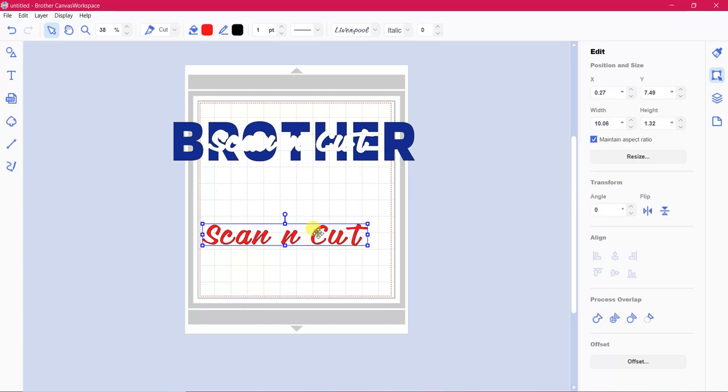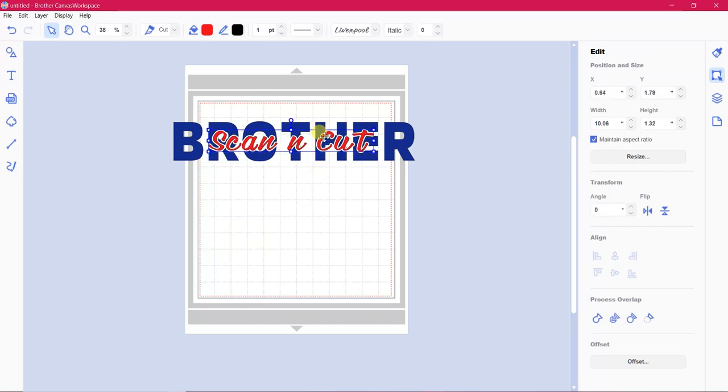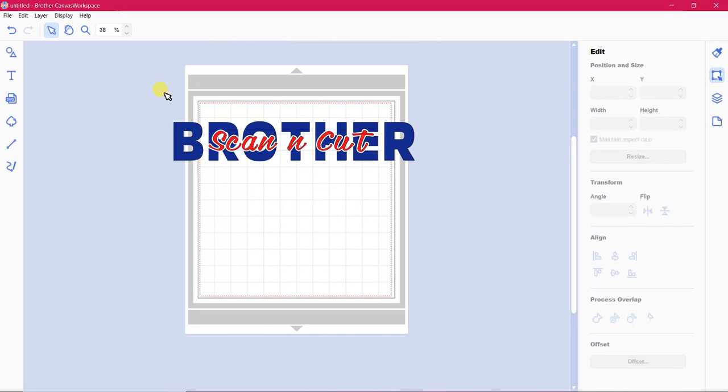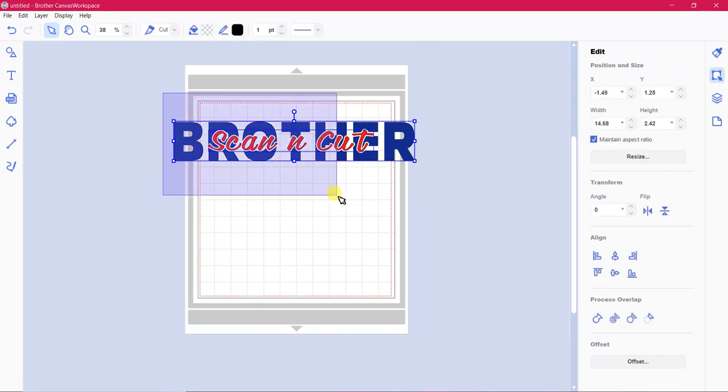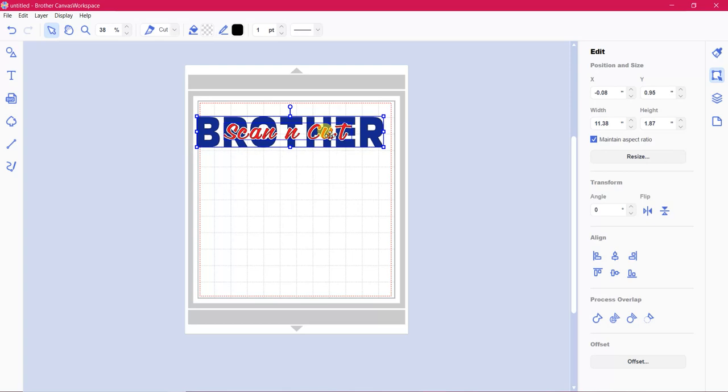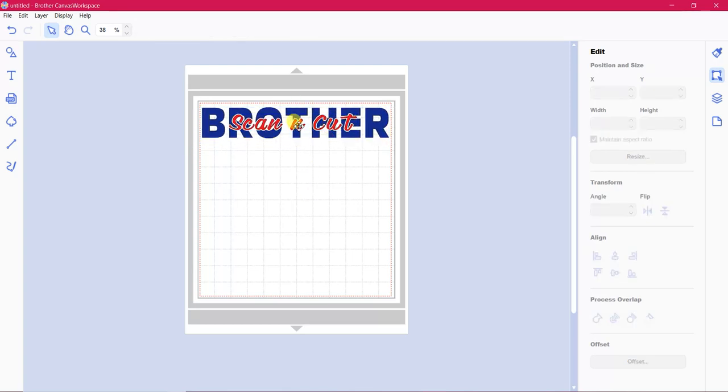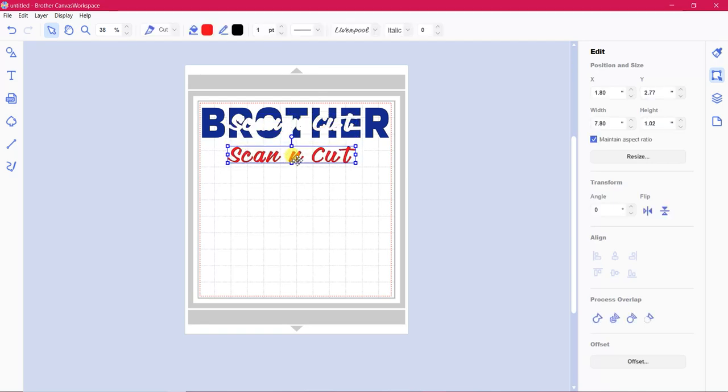So that is actually your design there. What you would do, you would cut these both out separately. You would obviously scale this back down so it can fit on your mat. So you would then cut these out separately. And then put them together. So what I'm going to do is I'm actually going to send this file to my brother scan and cut. And in part two I will show you how I cut it out. So I'll see you soon.